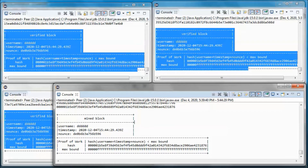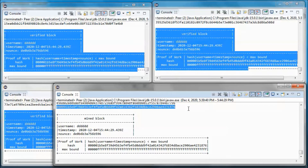Hashing is taking a string of any length as input and producing a fixed-length output. Here we are using SHA256, the one used by Bitcoin. It produces a 256-bit hash, and since we are displaying in base 16, we end up with 64 characters.